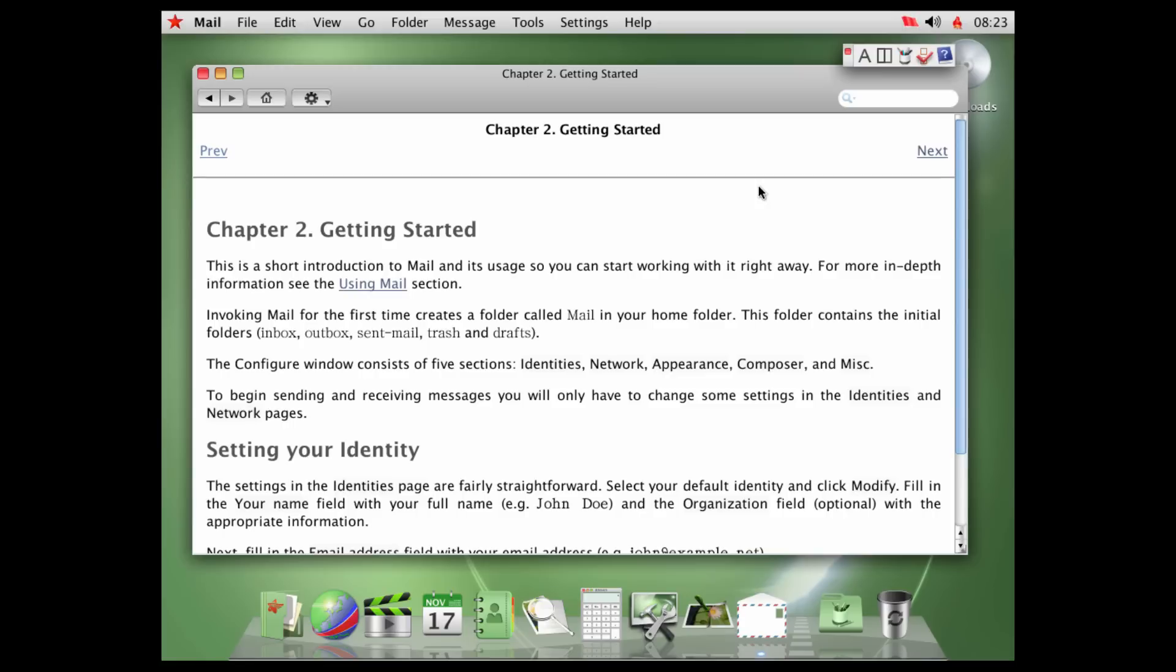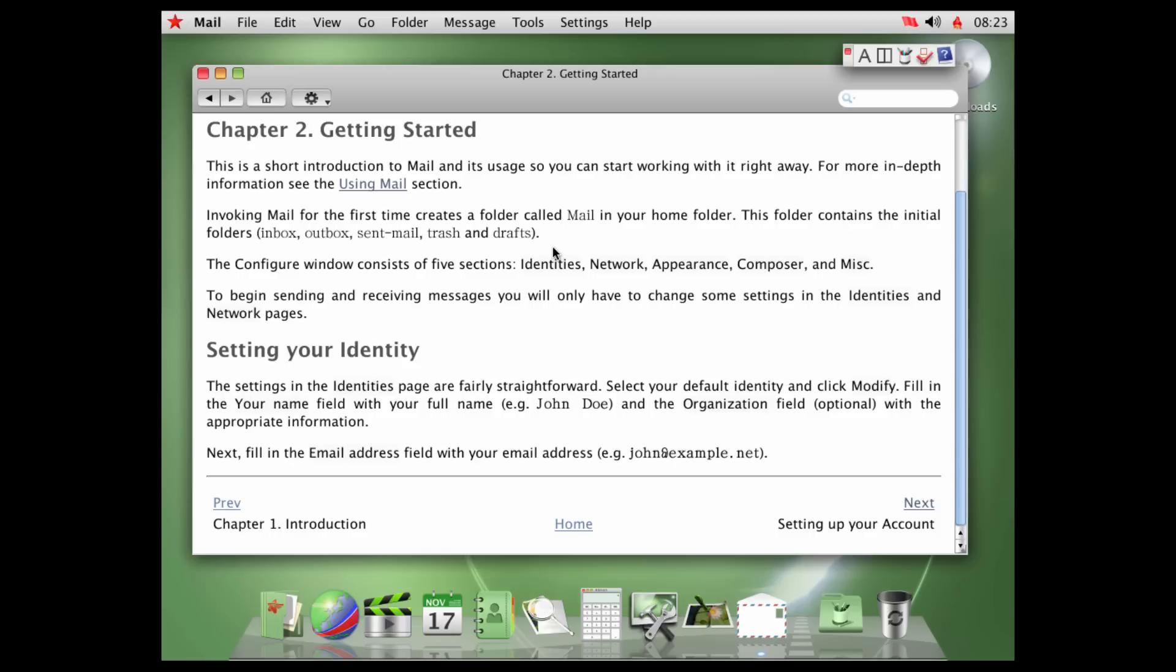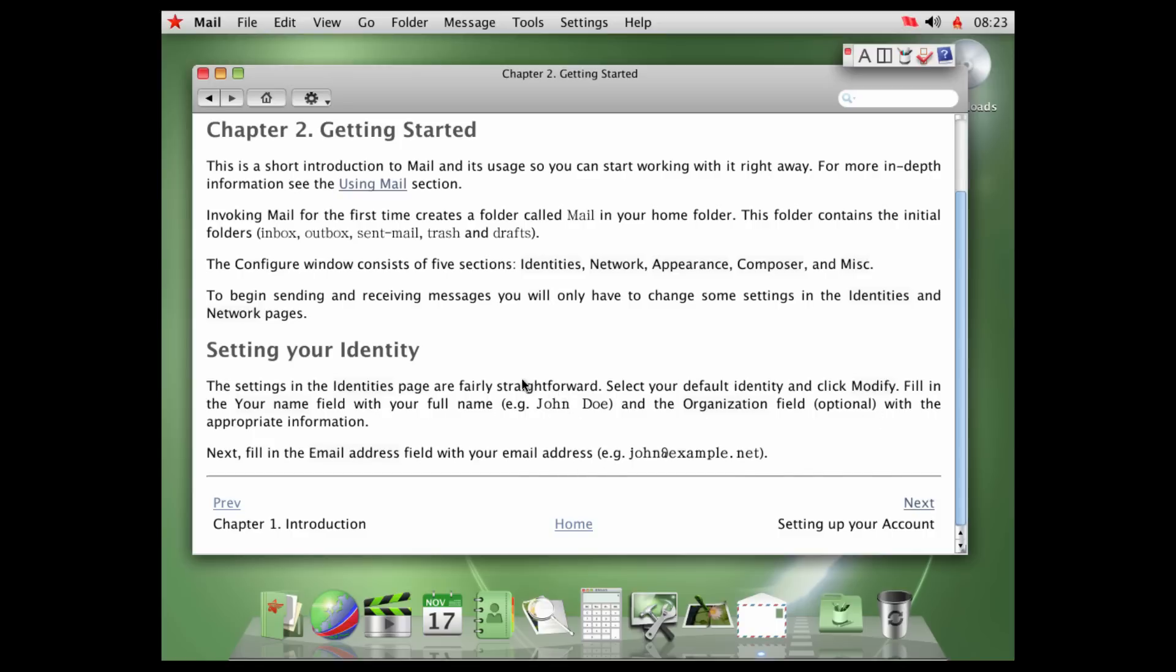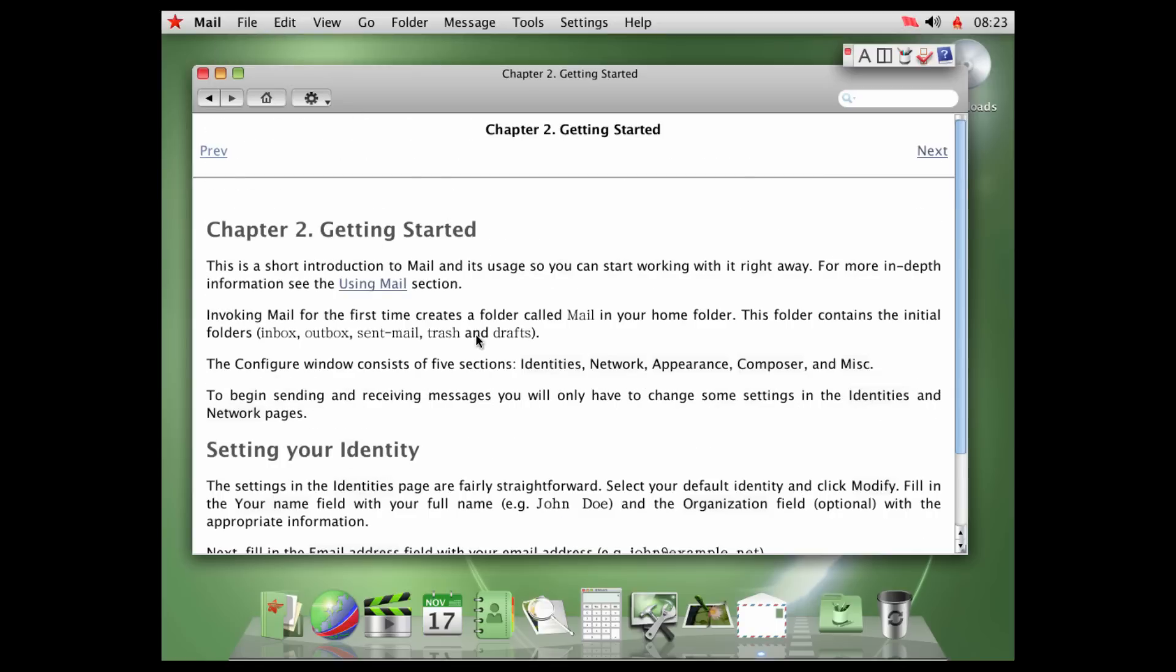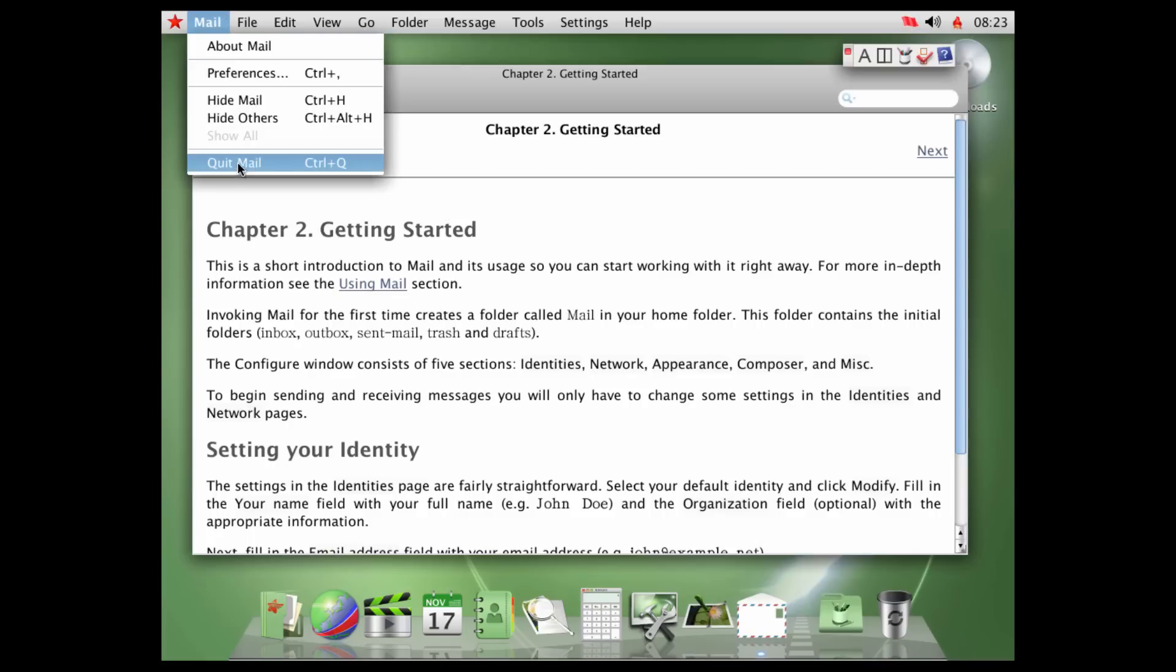This is a short introduction to mail and its usage, so you can start working with it right away. Invoking mail for the first time creates a folder called mail in your home folder. This folder contains an initial folder, inbox, outbox, sent mail, trash, and drafts. The configure window consists of five sections, identities, network, appearance, composer, and miscellaneous. So, IE, John Doe, jon@example.net. Yeah, great way of using English names, North Korea, that's great.